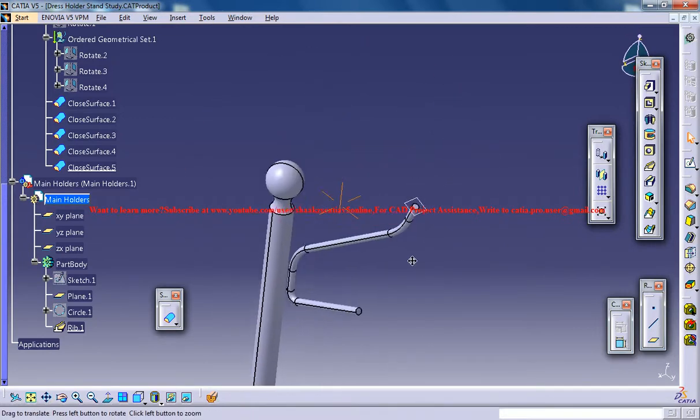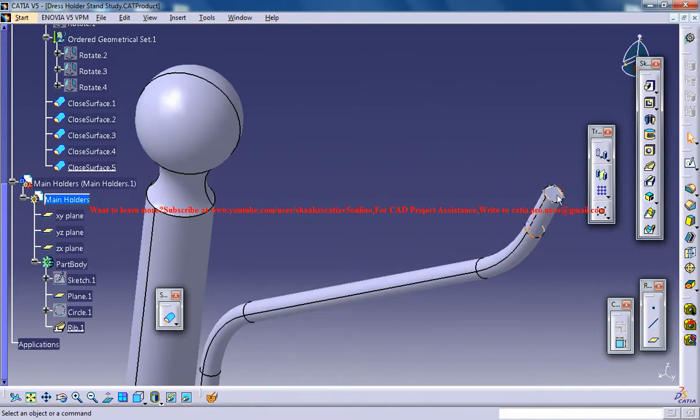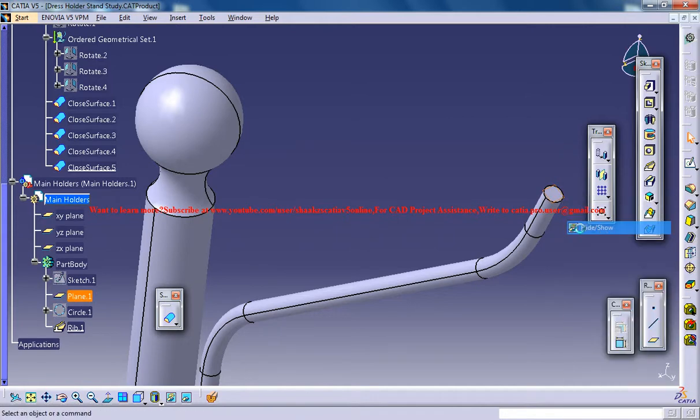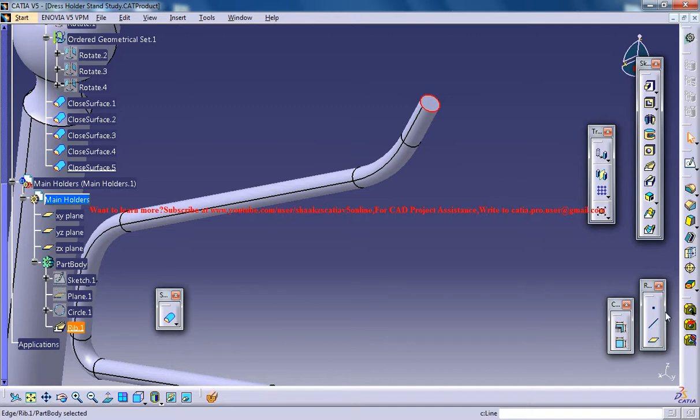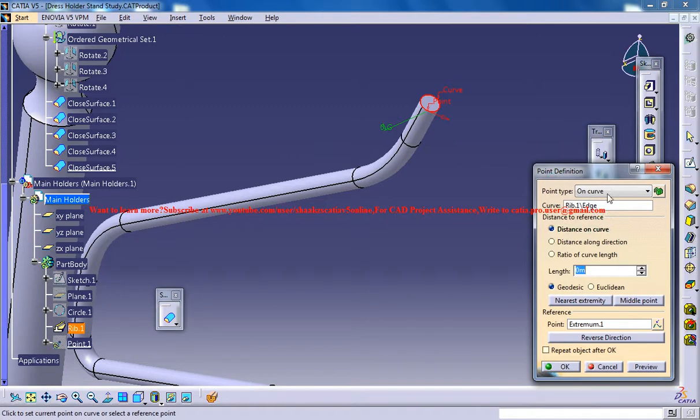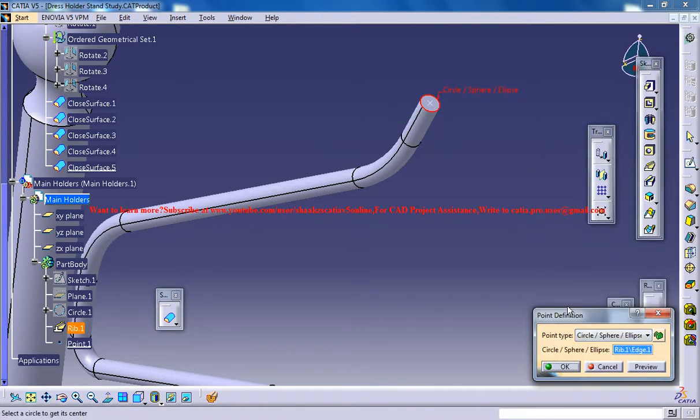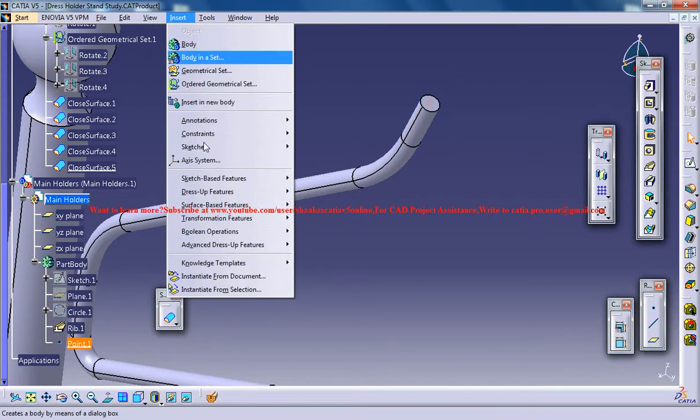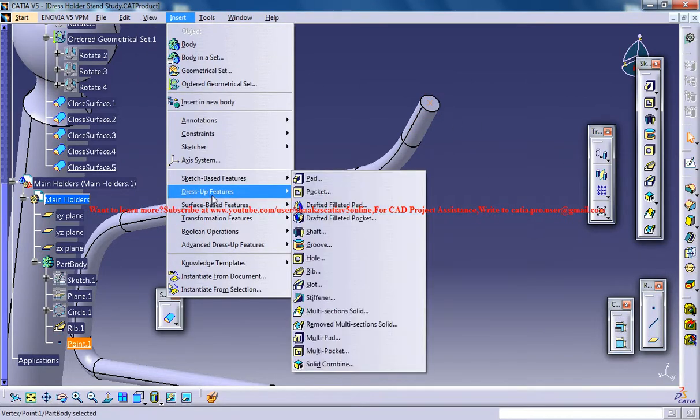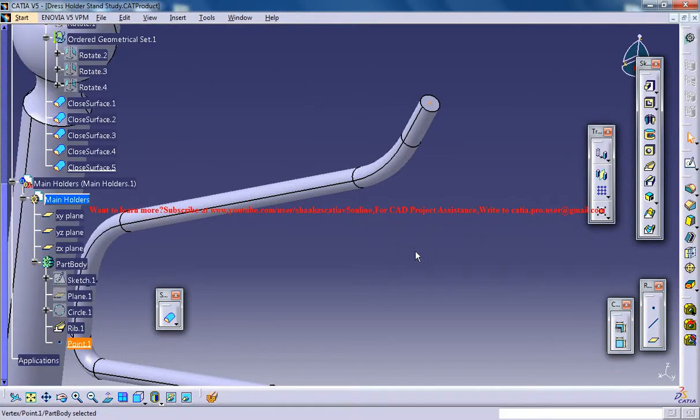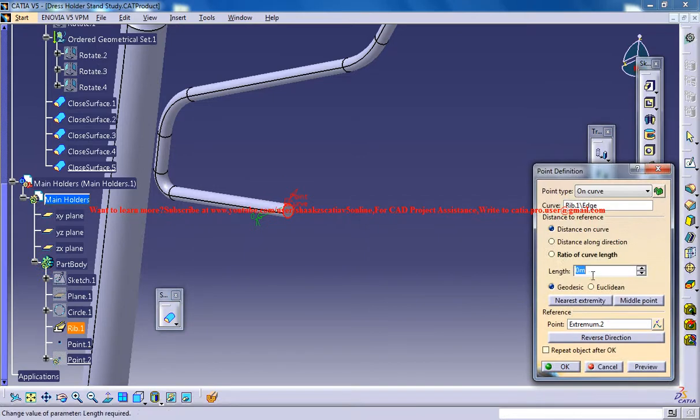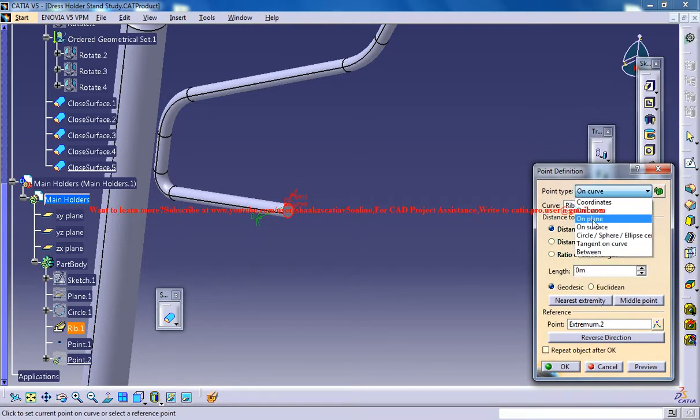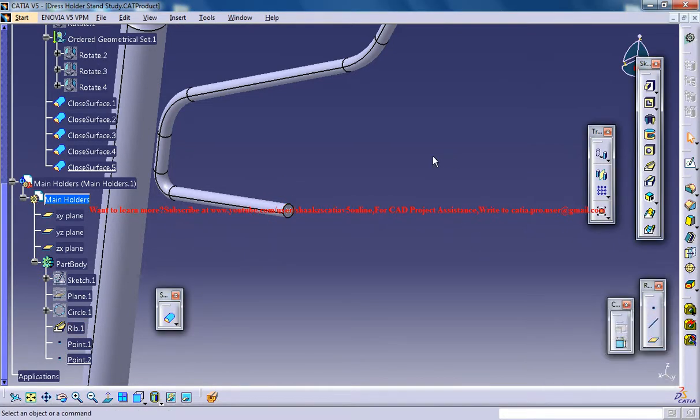Now what you can do is select this, just hide this plane, select the circle here, and create a point with respect to that circle, and select this point here. Go for transformation, no. Just similarly create another point here, and click on okay.